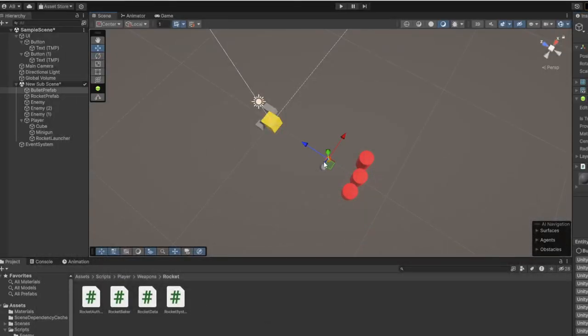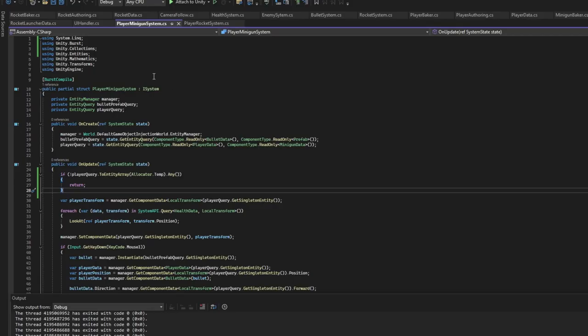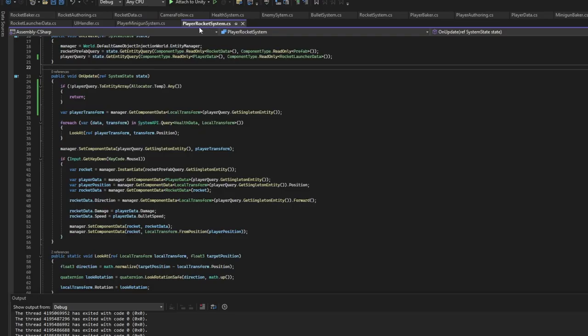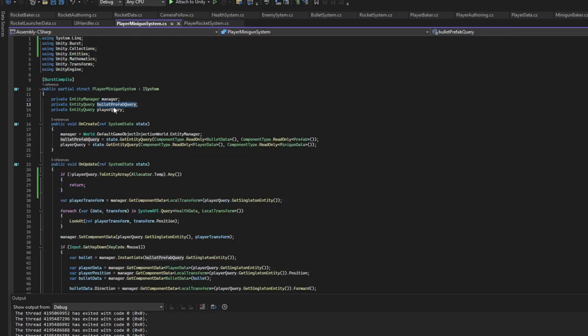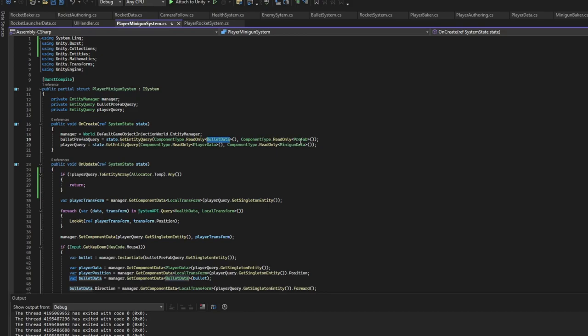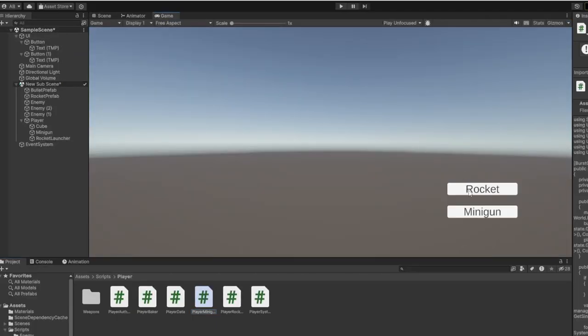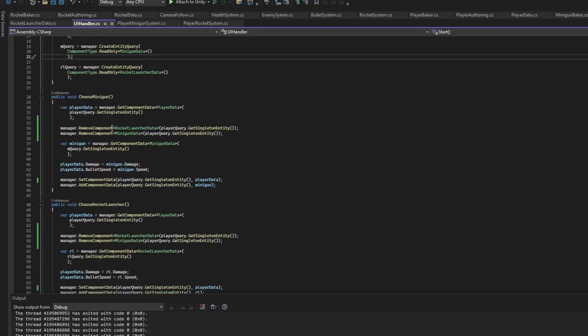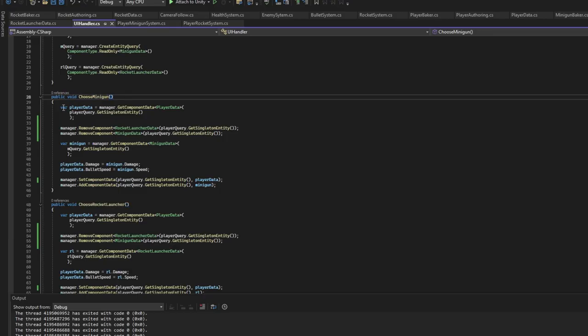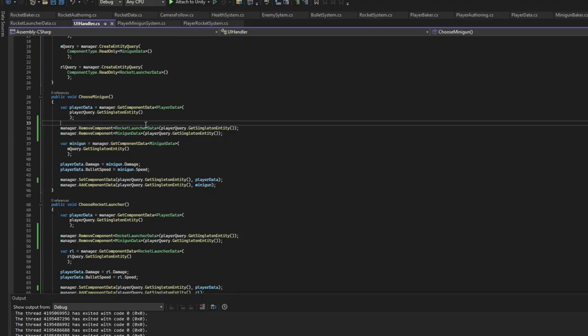Now how do we actually shoot the bullet? So as you can see we have two scripts here which is player rocket launcher system. So in the minigun system or the rocket system is pretty much the same. We get the bullet prefab query which is going to be the bullet data and the prefab component. Then we click the UI buttons rocket or minigun. What we do is when we click these two buttons, we actually get the player and we remove any of the components if there are any.